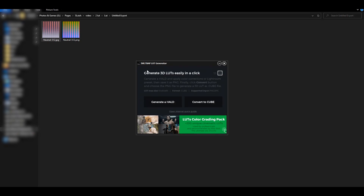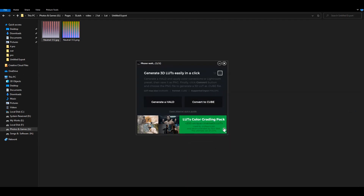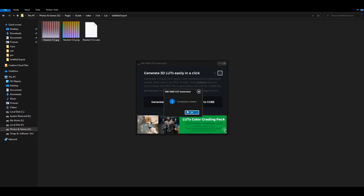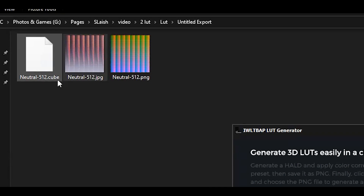When you generate it, you can convert to cube. When you export it, you can export it. If you want to export it, you can see the file in cube format.